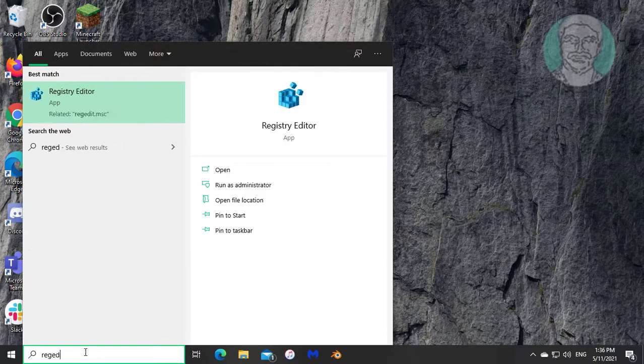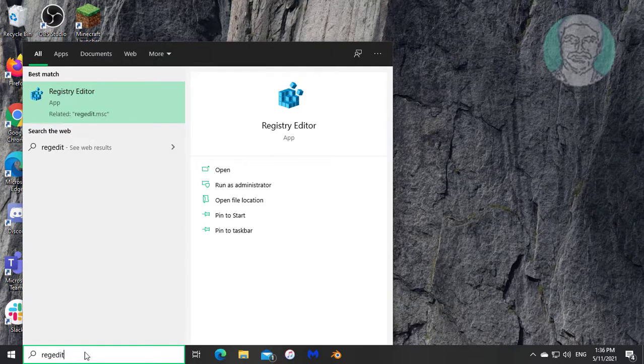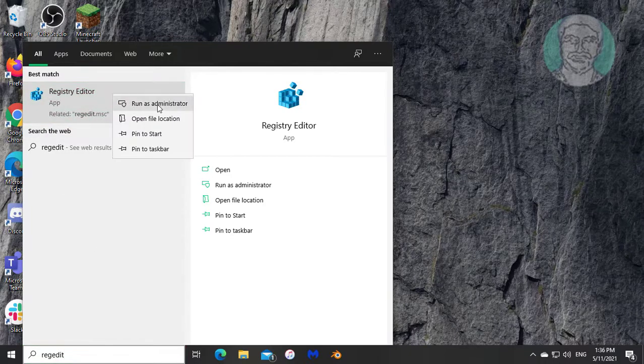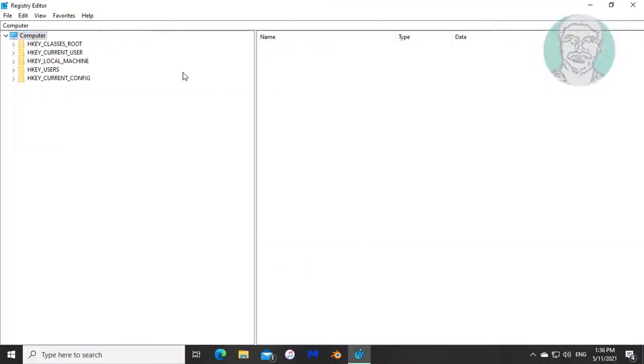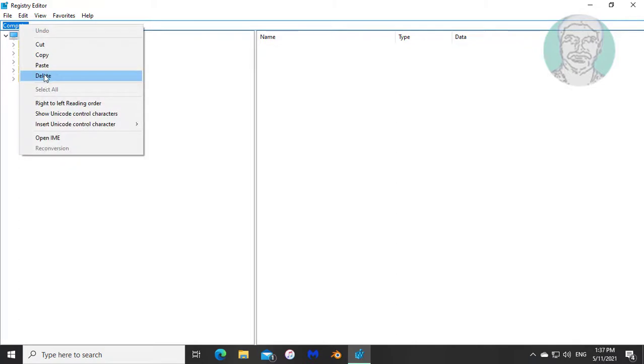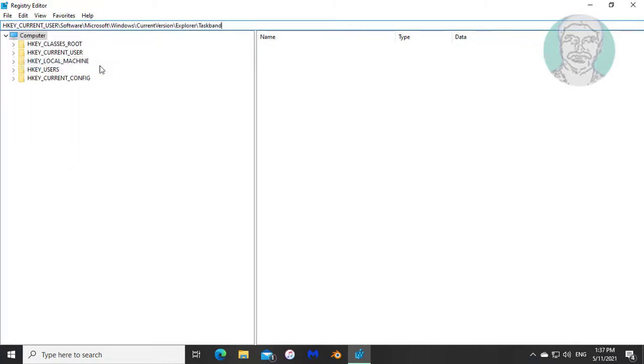Type regedit in Windows search bar. Right click run as administrator. Copy text from description and paste it. Press enter key.